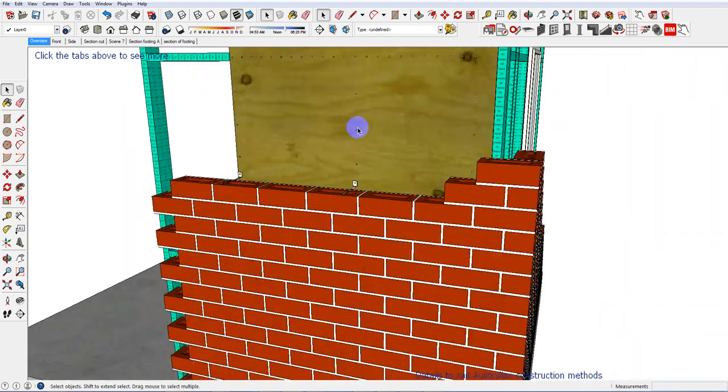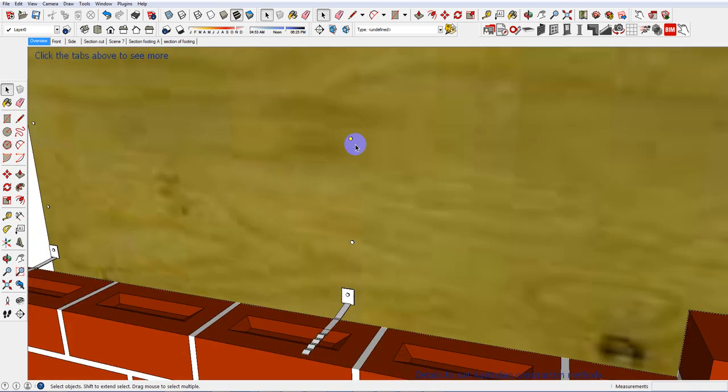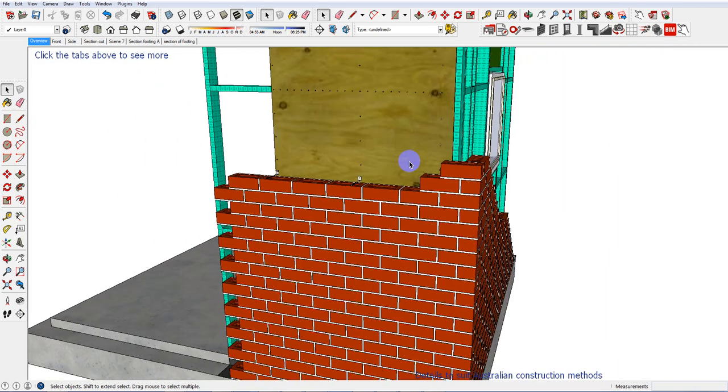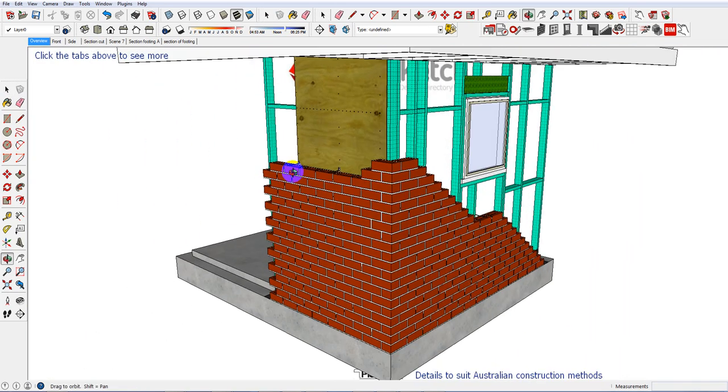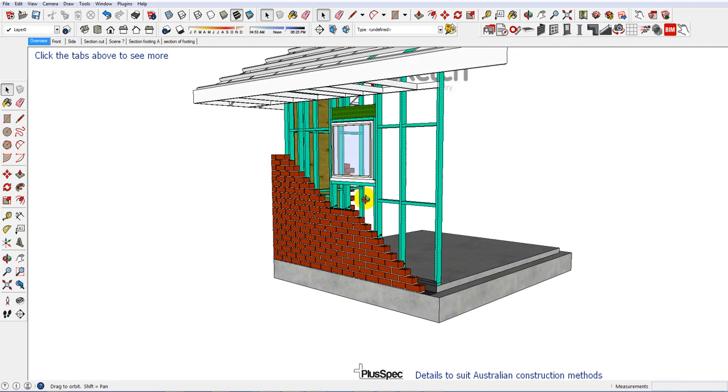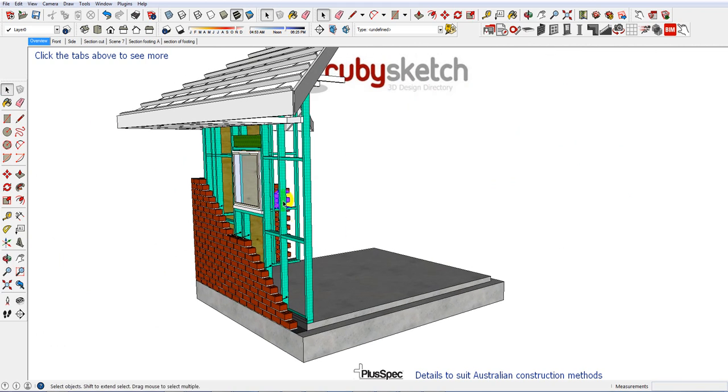I've uploaded it on rubysketch.com so you can check it out. The nailing centers and so on, the brickwork, it's just a section of a house but I'll show you how to use it if you're not familiar with SketchUp.